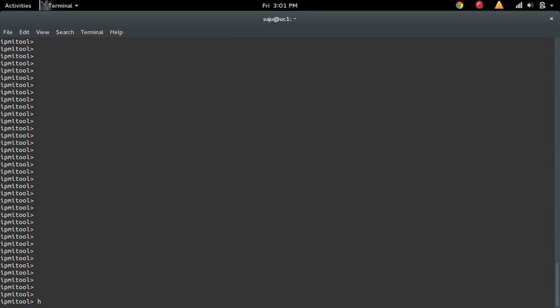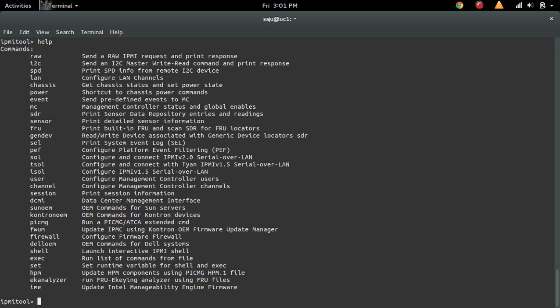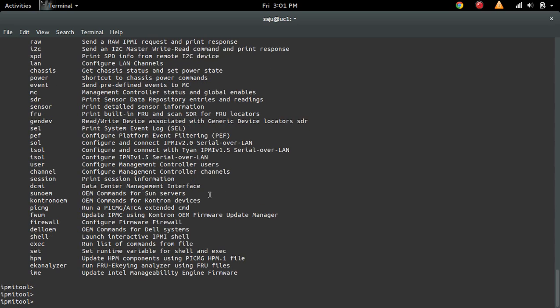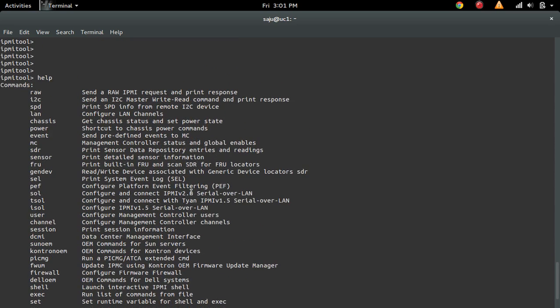So here we can type the commands. So let me type help. So you will get all the commands here.